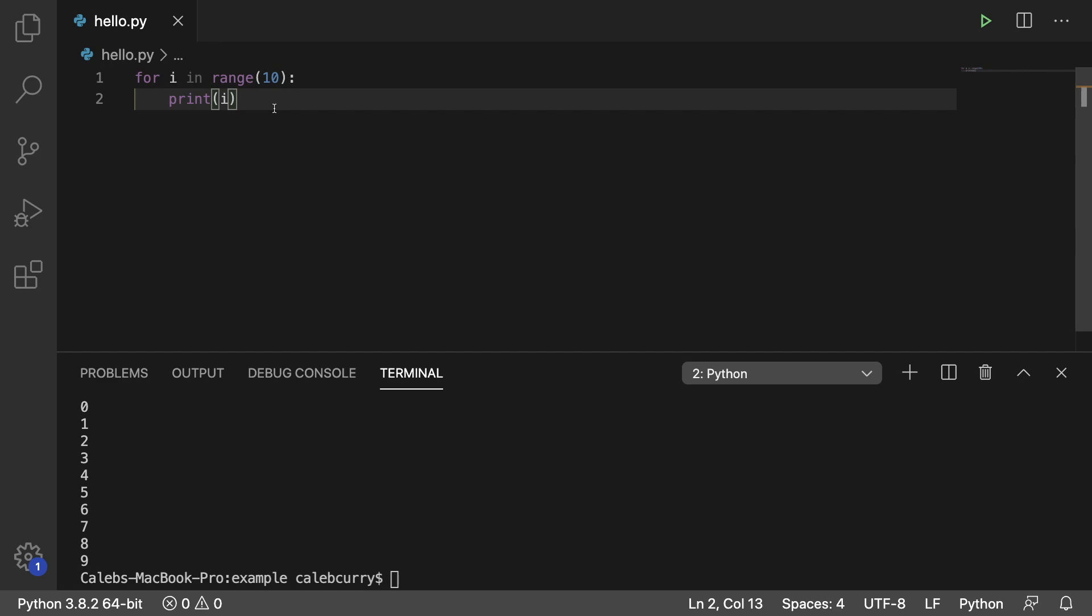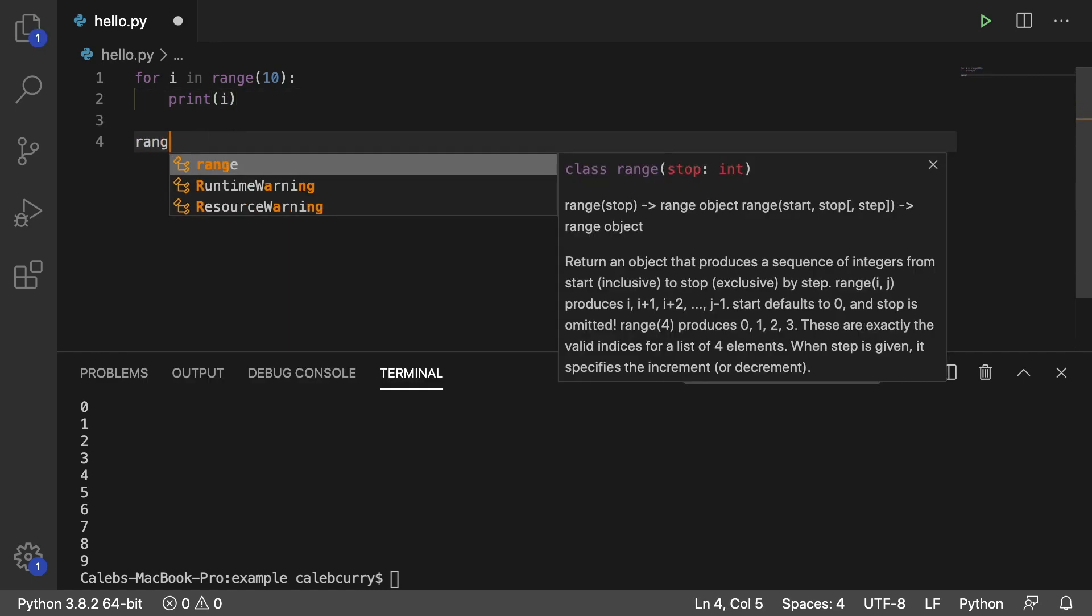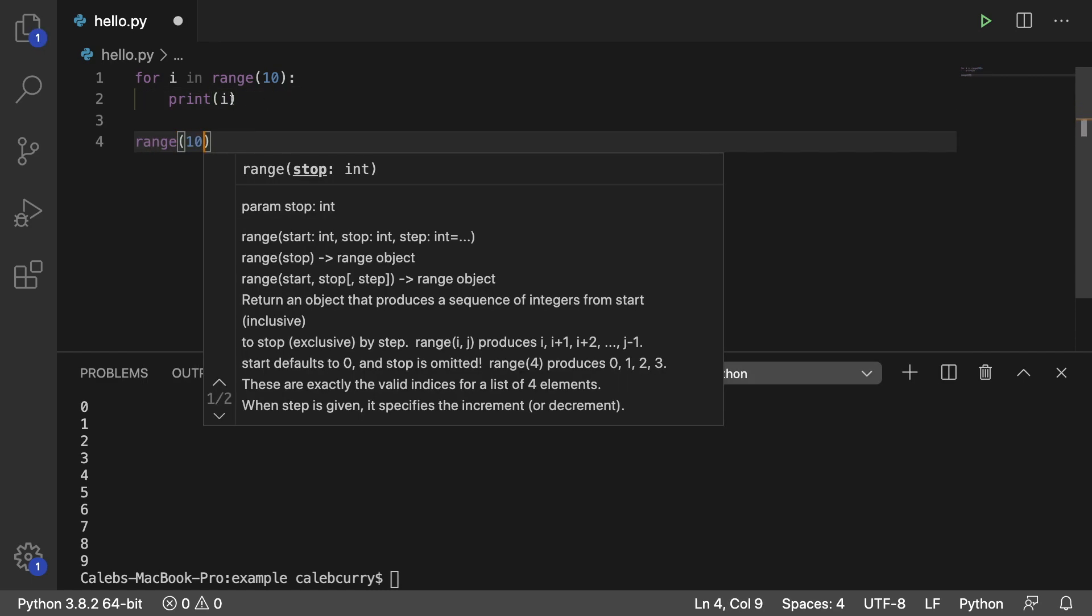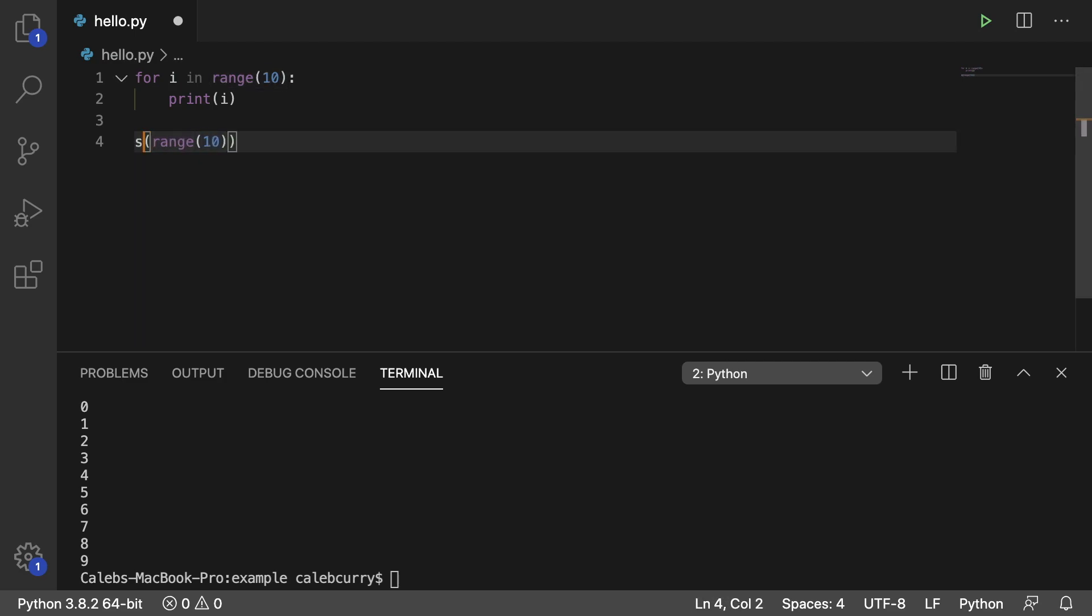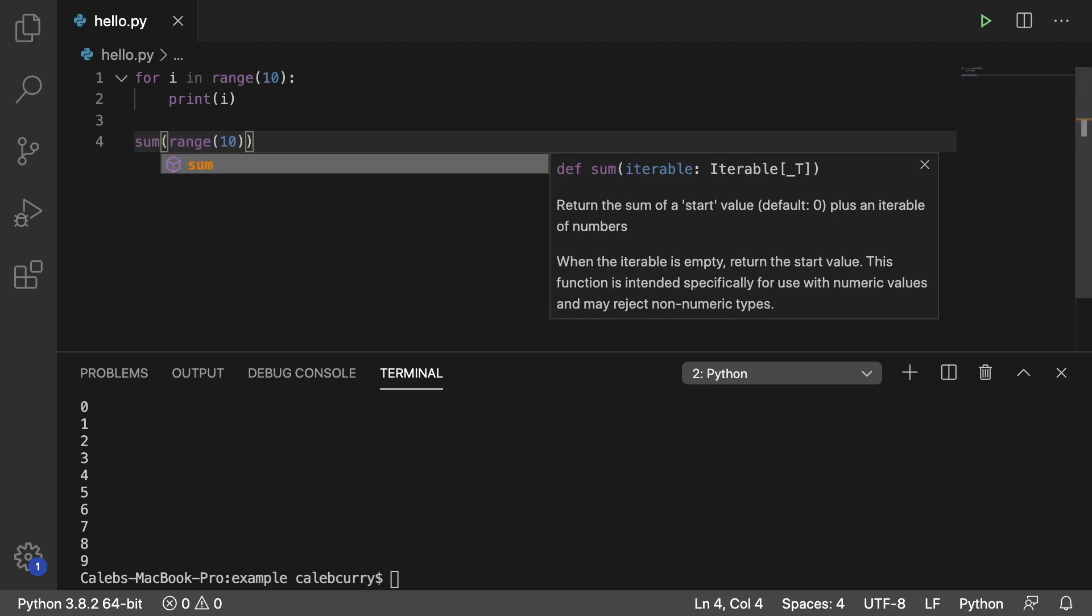So there's actually a super easy way to do this. All you have to do is say range 10 and you're going to take this and pass it into a function called sum. And this takes, you can see here, an iterable and range is an example of an iterable.